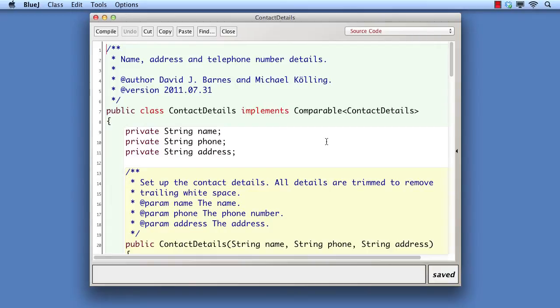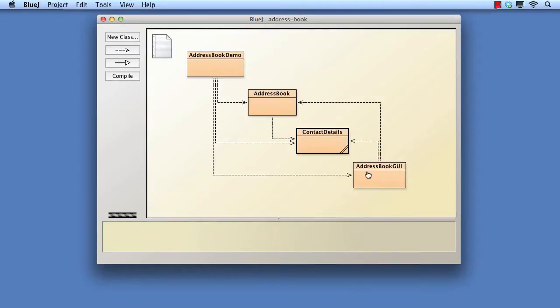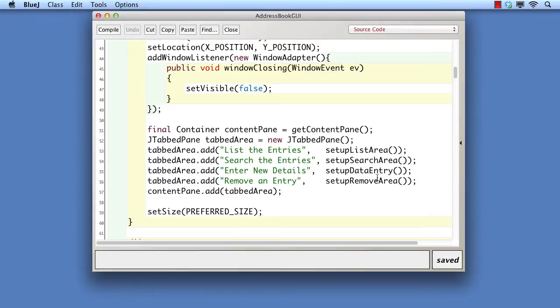In this video, we should be using the version of the AddressBook project that has a GUI that allows the AddressBook to be searched and modified.